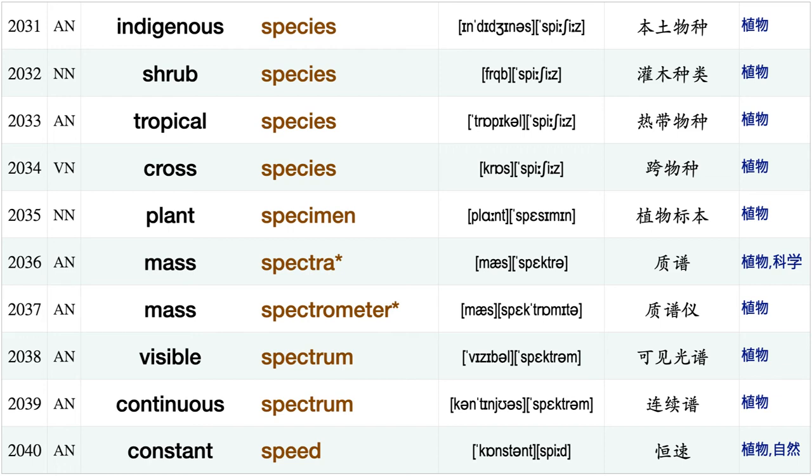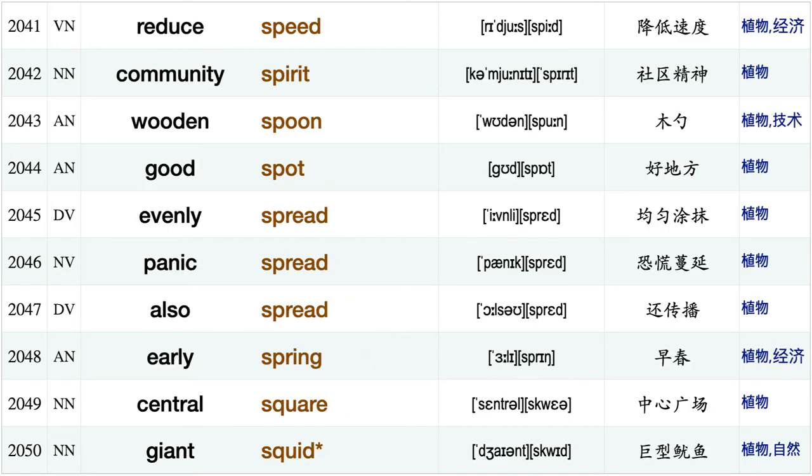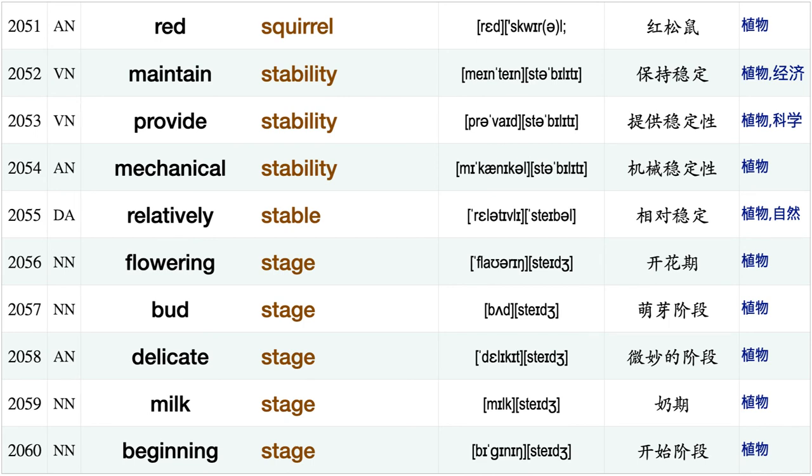Human species, related species, exotic species, major species, rare species, dominant species, ant species, fossil species, indigenous species, shrub species, tropical species, cross species, plant specimen, mass spectra, mass spectrometer, visible spectrum, continuous spectrum, constant speed, reduced speed, community spirit.